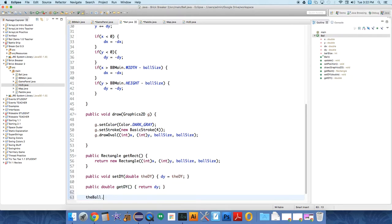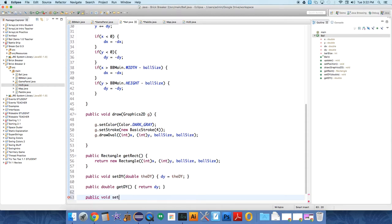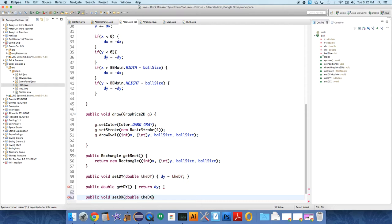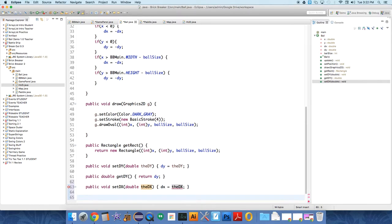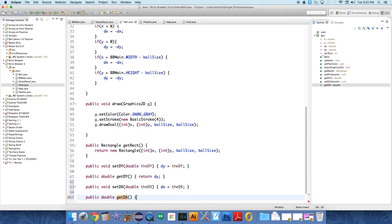So the ball dot, sorry, public void setDx, and we need to take a double the dx. And all I'm going to do is say dx equals the dx that was passed over. And then public double getDx, and all this does is return dx so that we can get at it.